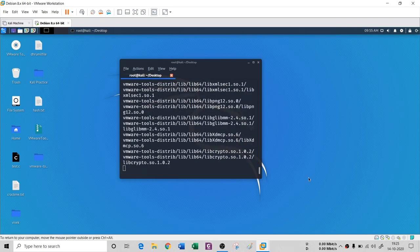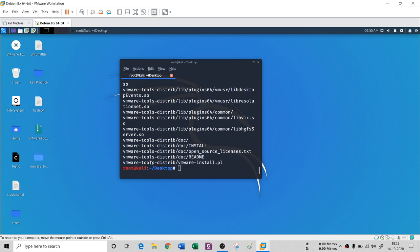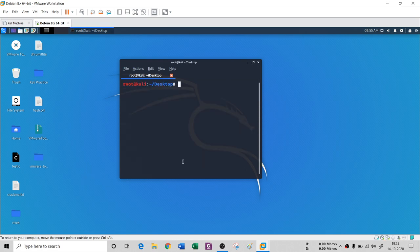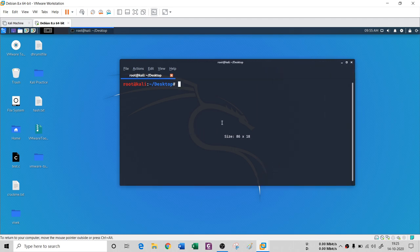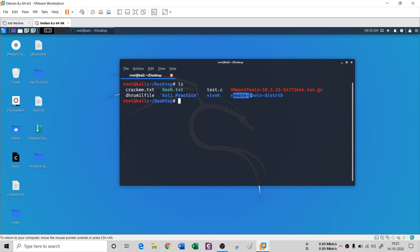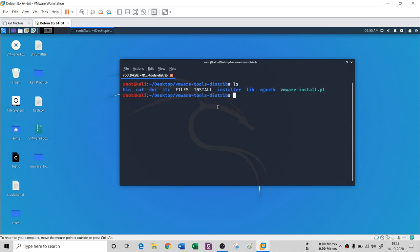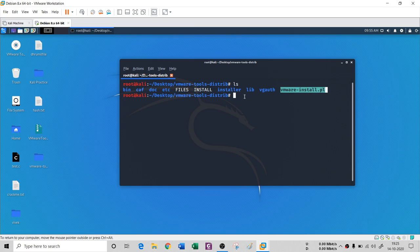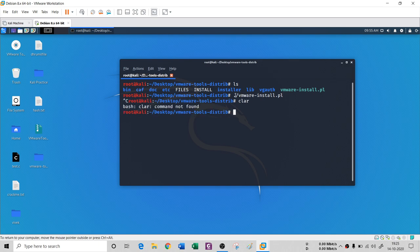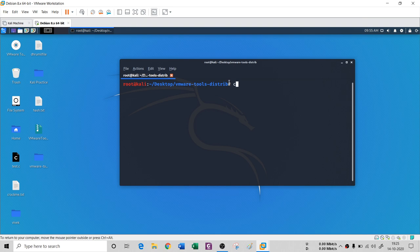After decompression you will see a folder called vmware-tools-distrib. Go into that folder, run 'ls', and there is a .pl file which is the executable. Run it with './vmware-install.pl' and hit Enter. It will ask how you want to install VMware tools — just press Enter, Enter, and Enter, following the instructions, and it will install the whole VMware tools.